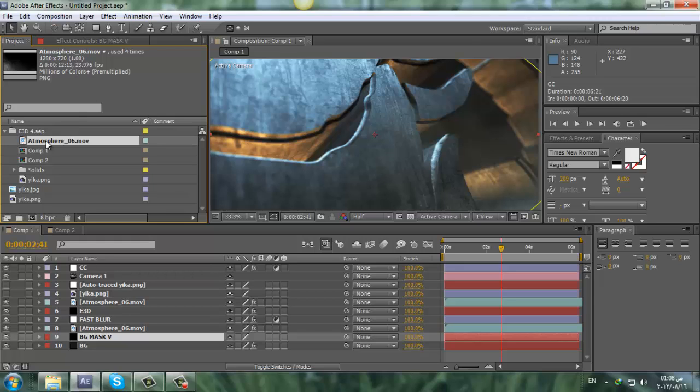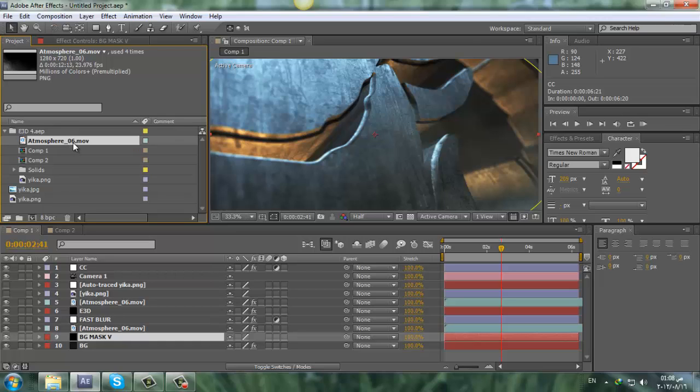And one of the atmospheres. I think Atmosphere number 6. I'm not sure if you guys have it, but if you do have the Action Essentials, all you need is Atmosphere slash 06 point movie and this will work with this project.